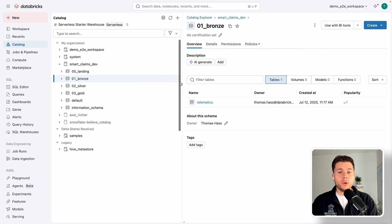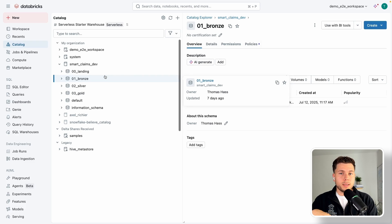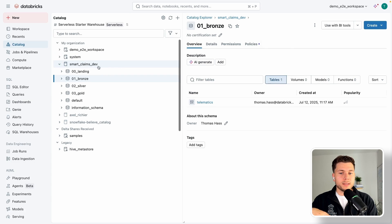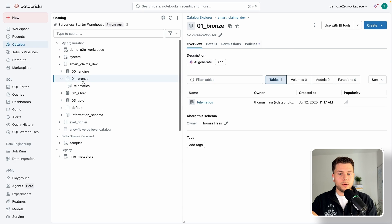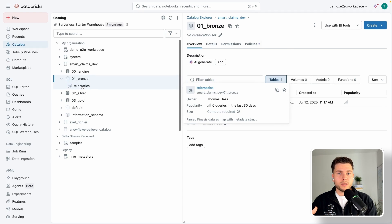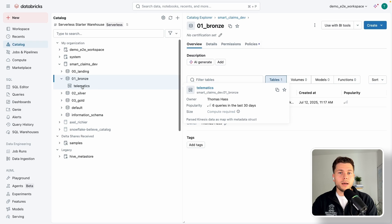Now we are in Databricks and we want to ingest the data. Currently our catalog and schema setup looks like this — we have the smart_claims_dev catalog as our main catalog, and we want to ingest data from SQL Server into the bronze schema. Currently we have only one table here from the last video, but now we want to ingest three more tables which sit in the SQL Server: the claims data, the customer data, and the policy data.